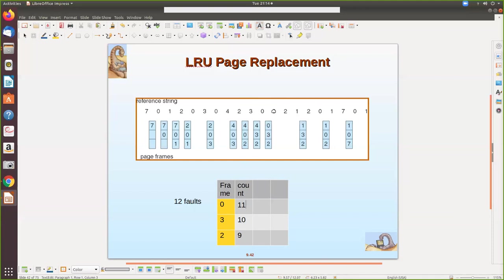Then three is already there but is referenced, so we increment its count. Then two is referenced again — it is already there, no page fault, but since it is recently referenced we increment the count. Then one arrives — it is not there. We select the oldest page, which is the one with the lowest counter value. That page is replaced with one and the counter is incremented for the latest reference.